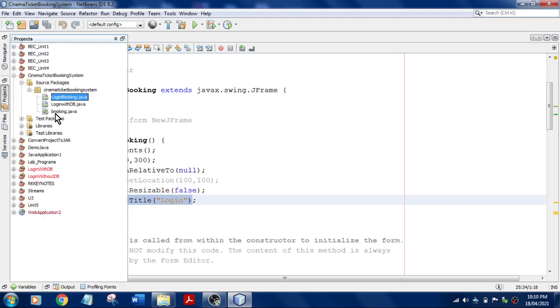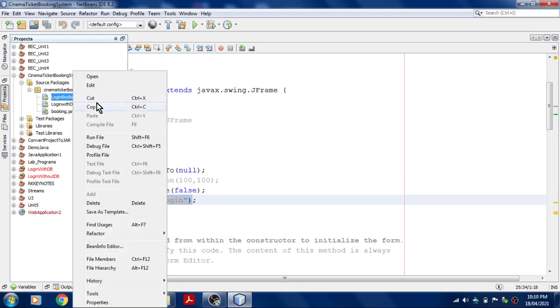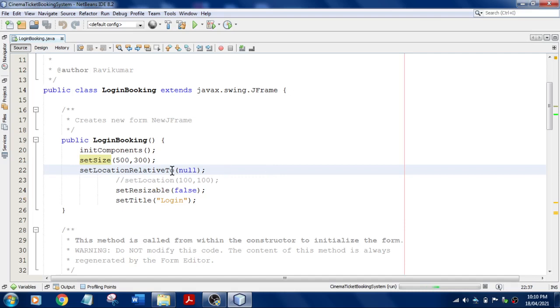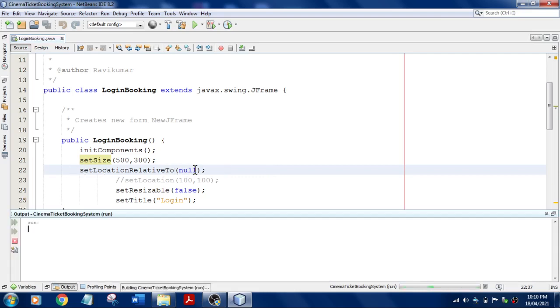Let me run this. I'll just go to my projects and login booking, that is without database, and I'll run this file which automatically going to appear in the center of the screen.